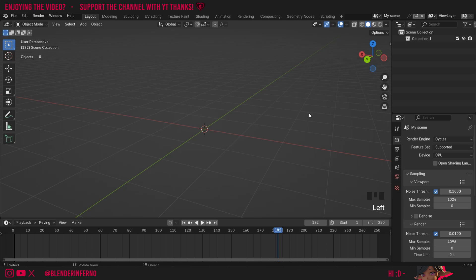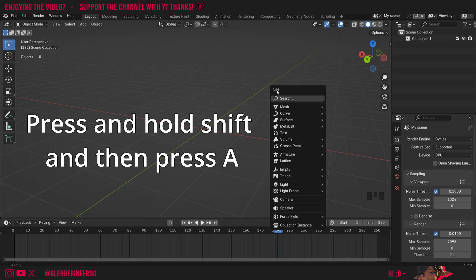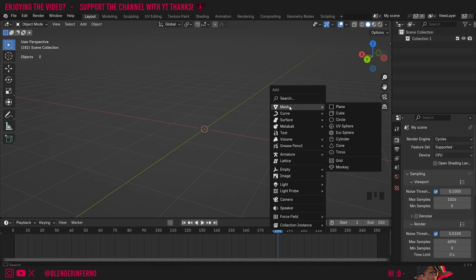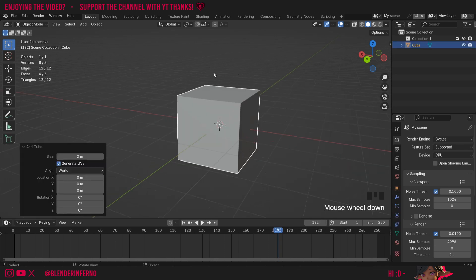I'm going to press shift A and this is going to allow us to add objects into our scene. So you can see it's add so you can think of it as shift A for add. Then under mesh I'm going to choose cube. You might have one of these in your scene by default.